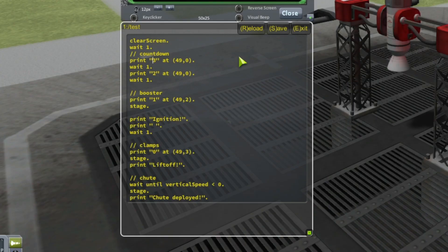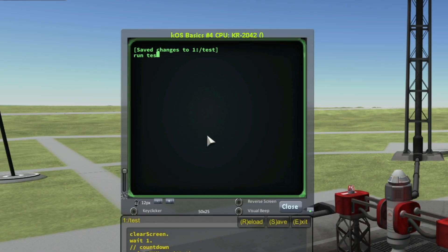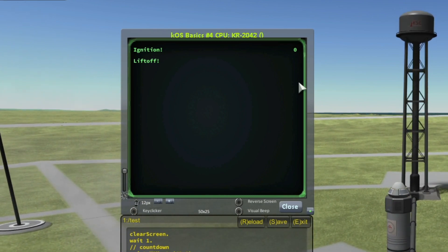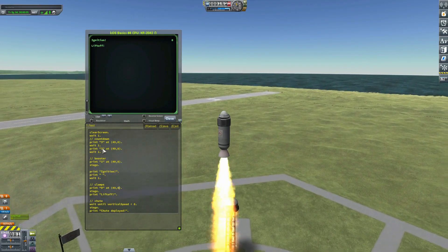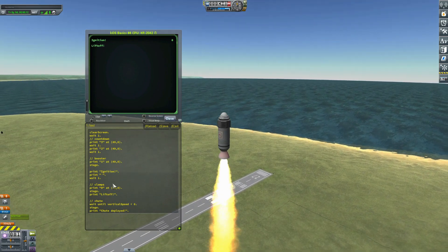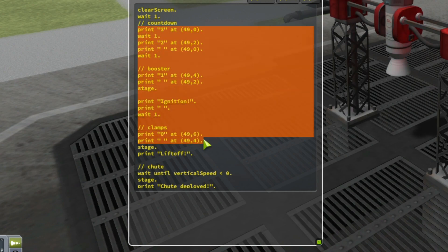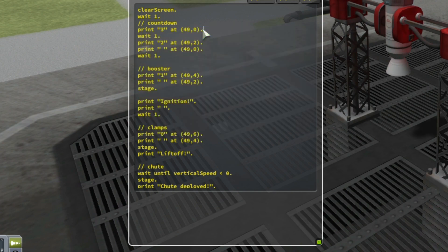Back for a new test. This time I will write coordinates 49, 0 for all numbers of the countdown. You should be able to imagine what will happen. I save and run test: 3, 2, 1, 0. The 3 has been substituted by 2, then 1, then 0, because I wrote the exact same coordinates each time.